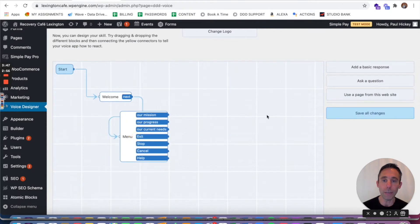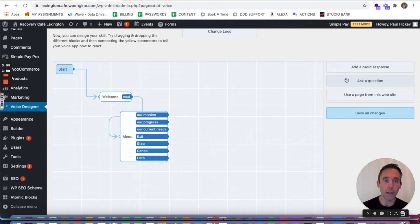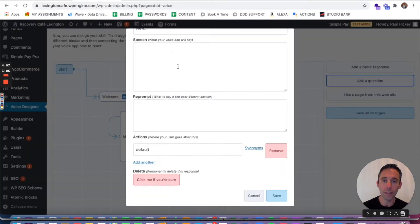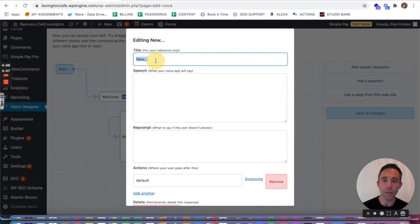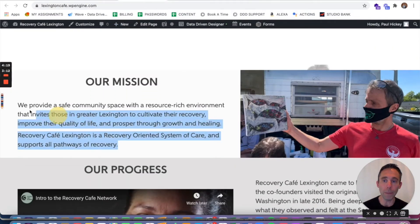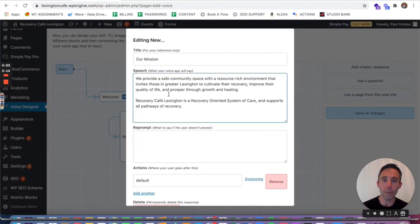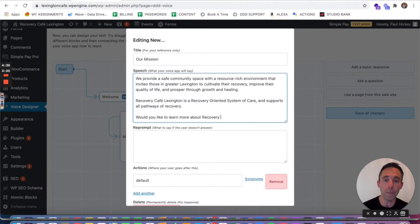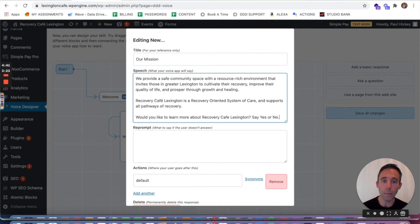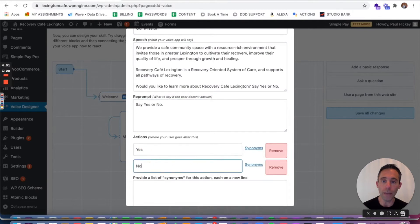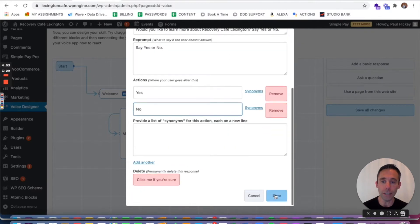Now you can see I'm ready to add either a basic response or another ask a question block to connect these nodes to one another to form the paths. So I'm gonna ask another question and this is gonna be our mission. First I'm gonna give the information about the mission, so I'm gonna just copy and paste the content from the mission. This is what Alexa and Google Assistant are gonna read. Then I chose a question because I want to keep the experience going. So I'm gonna say would you like to learn more about Recovery Cafe Lexington? Say yes or no. Reprompt say yes or no. And then actions are easy. Yes or no.